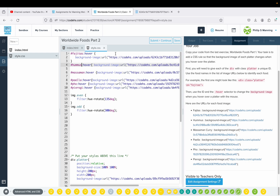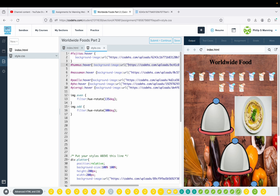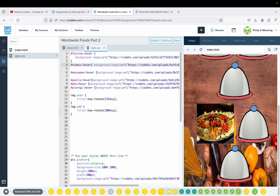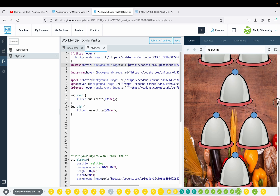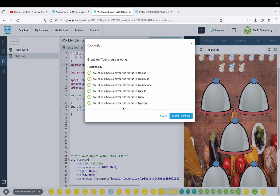You can set it up by doing background-image colon URL, have your parentheses and quotes, then copy and paste the image URL for each one. When you finish, you should have it so that you can hover over and get a different image for each one — hopefully the appropriate image. Sometimes there's a little bit of a delay, and that is not a problem for this assignment. Each one does what it's supposed to. Click submit and continue — all green checkboxes, we are good to go.